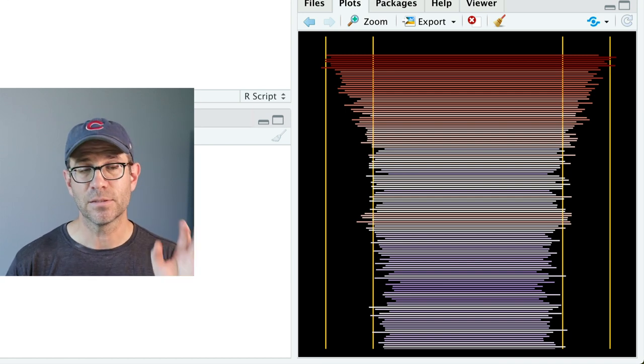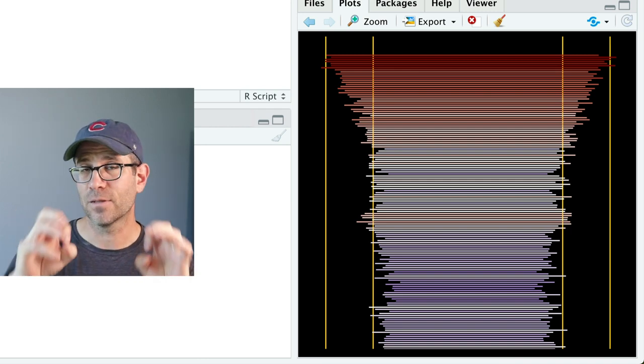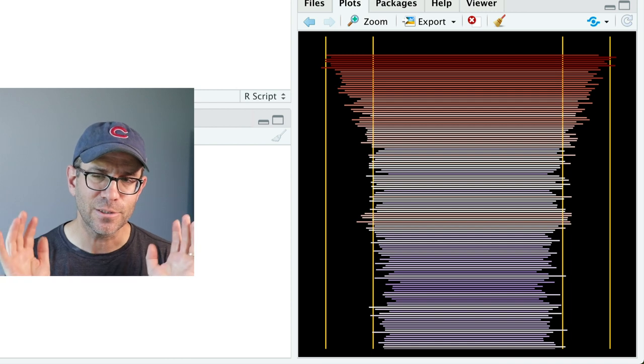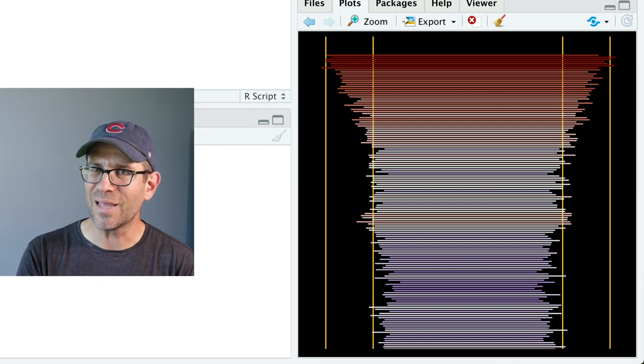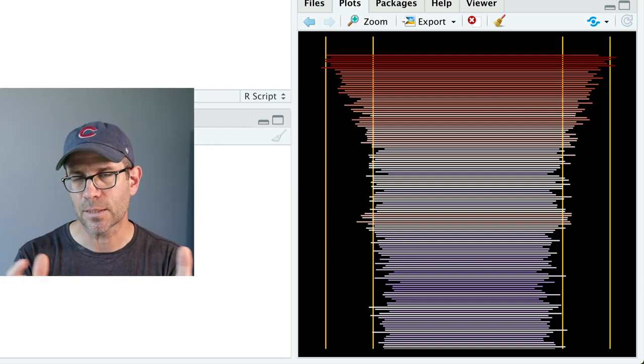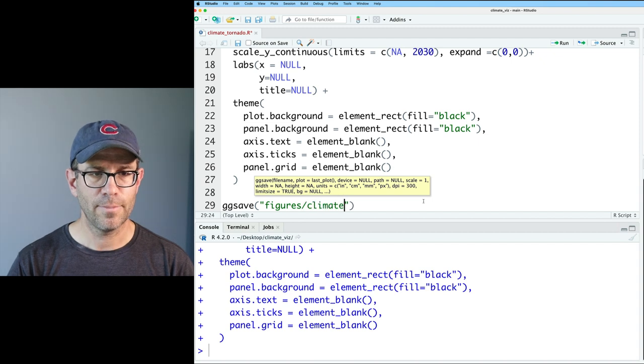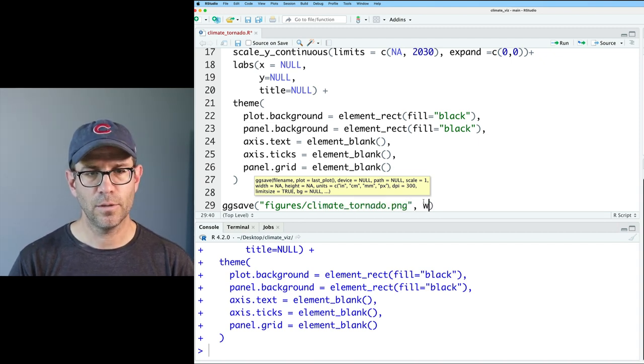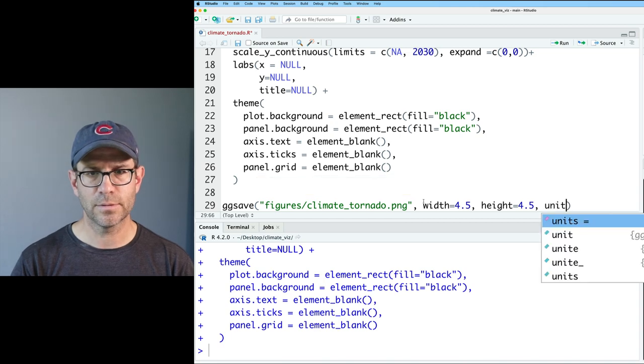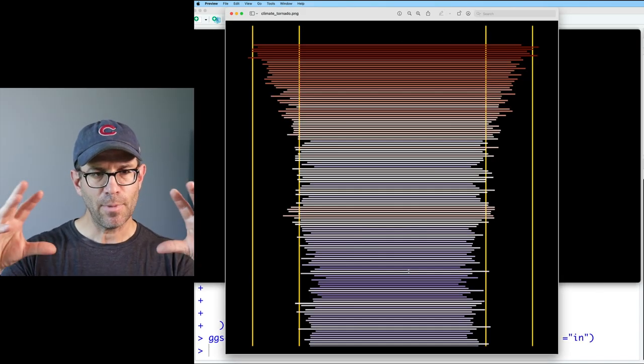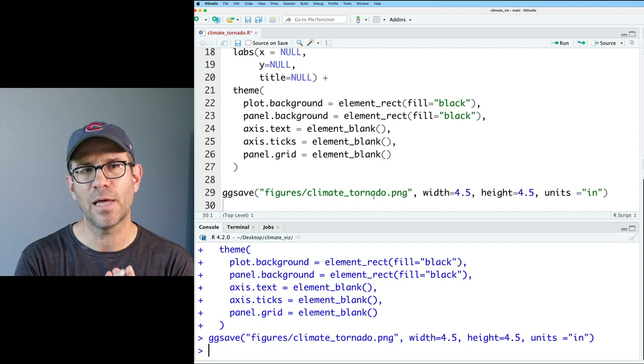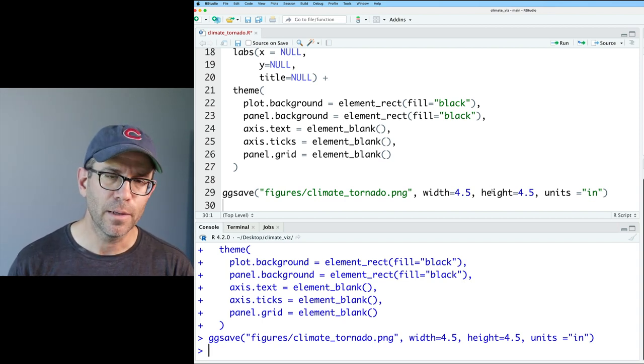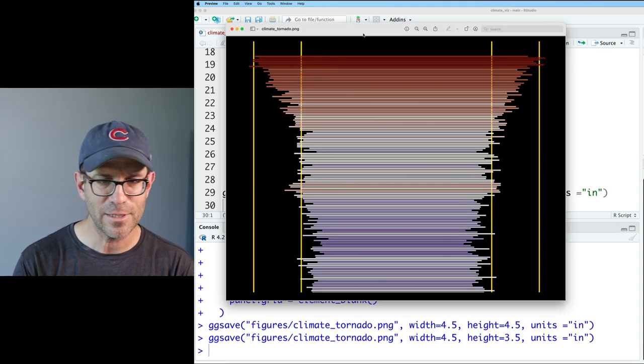I'm going to go ahead and save this to a file because we're getting to the point now we're going to start changing the sizes of different things and the actual location of different labels. And I want to make sure that those go to the right place. What we see in this lower right plot panel isn't always the way things turn out in the final version. And so by putting it into an actual file on the computer, we know what it's going to look like. So I can do ggsave. And I can then put it in figures, climate, tornado.png. And I'll do width equals 4.5, height equals 3.5, and units equals inches. I think that gets us a squatter better looking image.